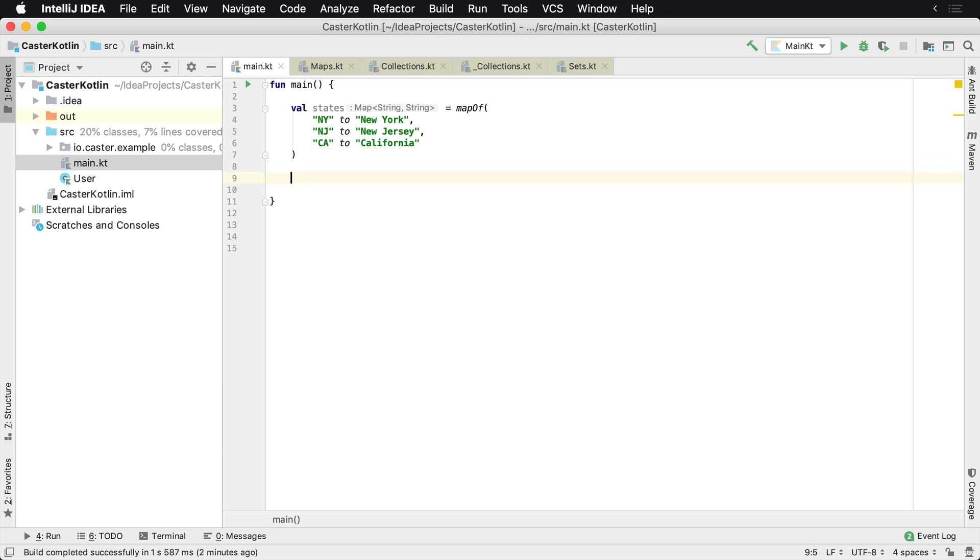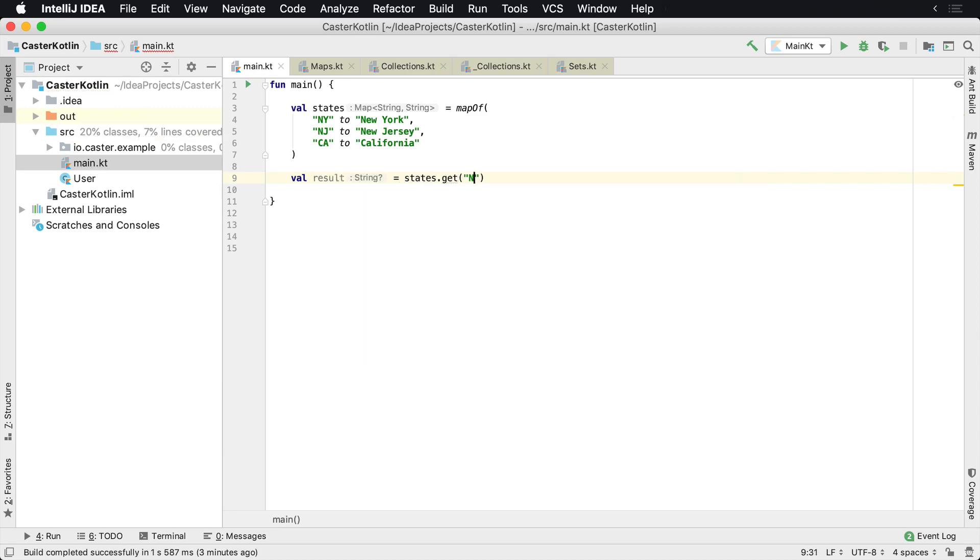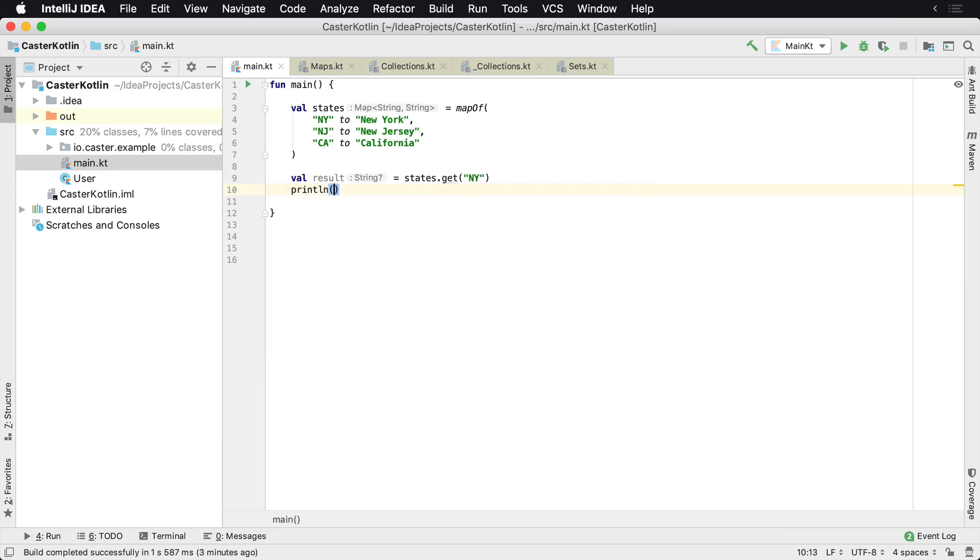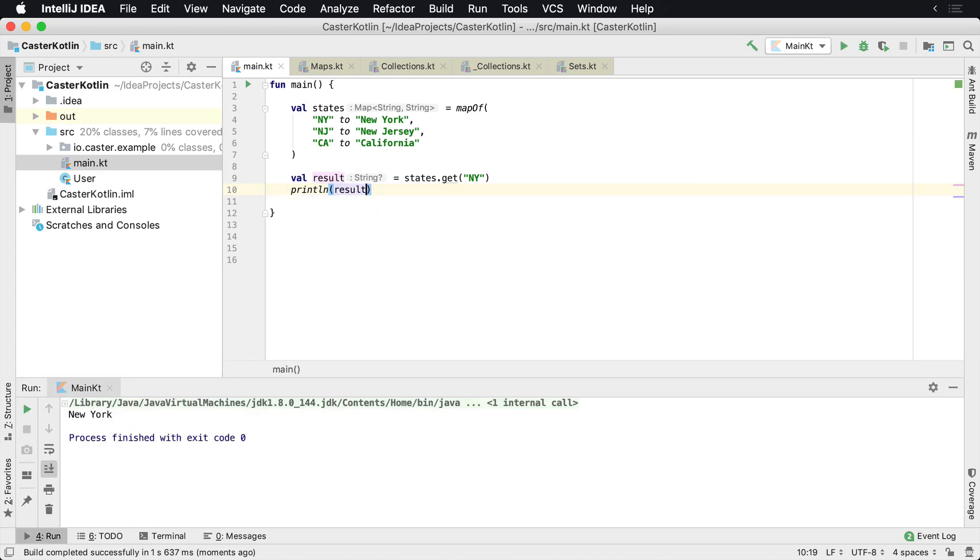If you want to get that value, it's pretty easy. You can just say states.get and pass in the value of NY. And then of course we would print this and see what the result is. As you're executing this, you'll see that New York has been returned.